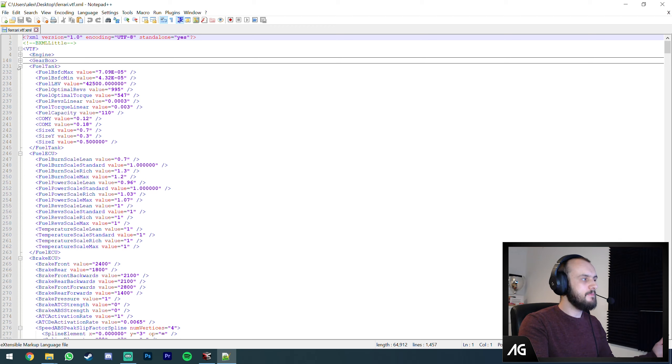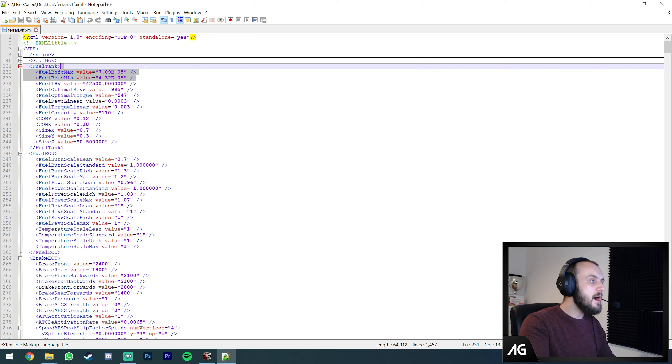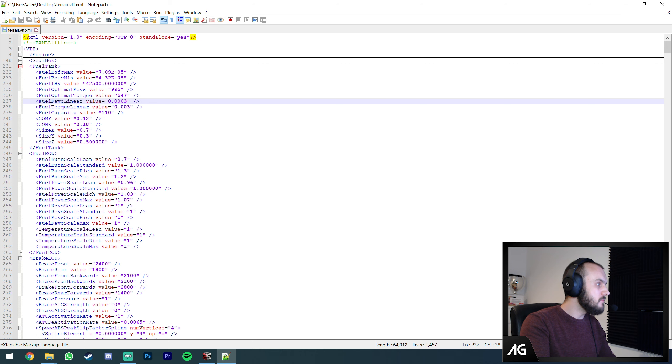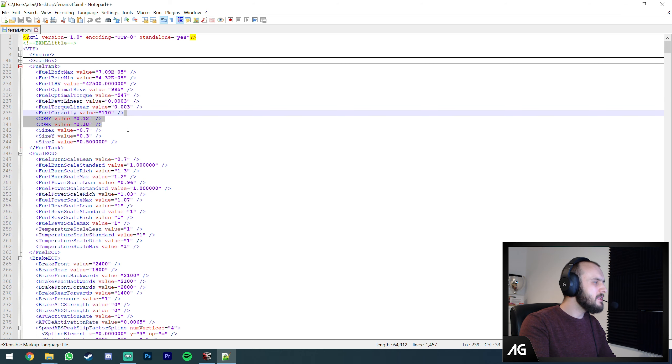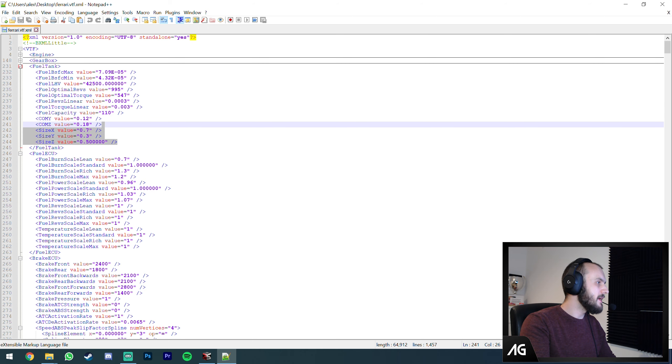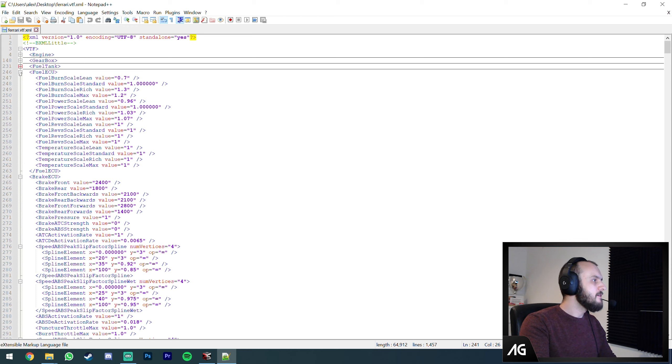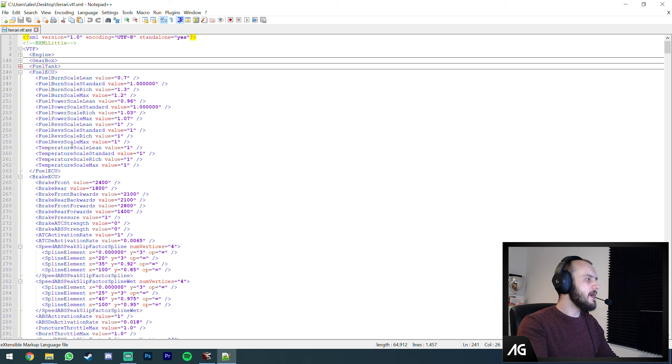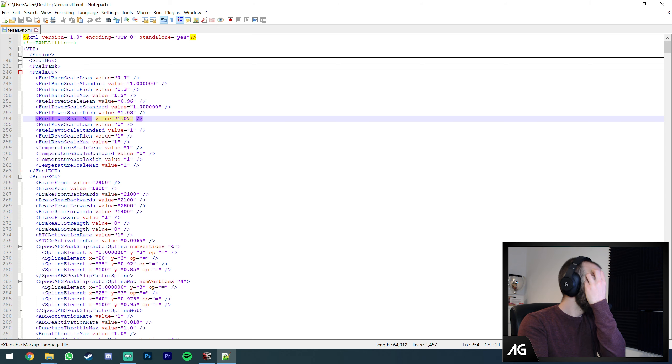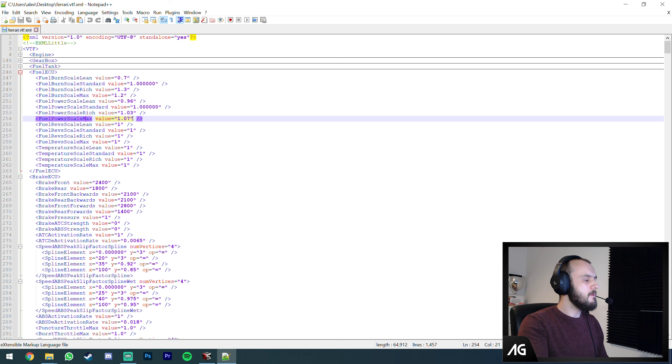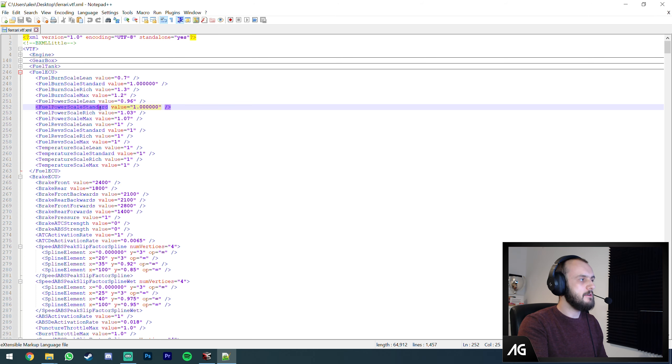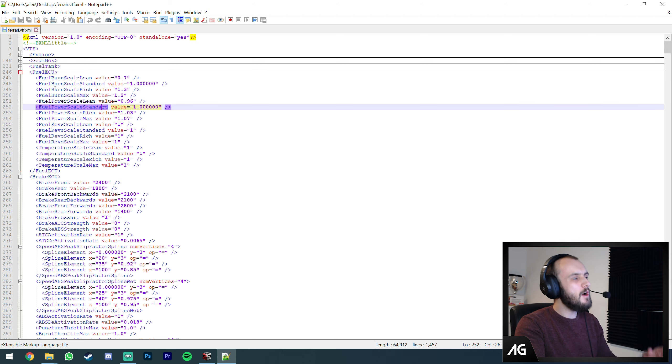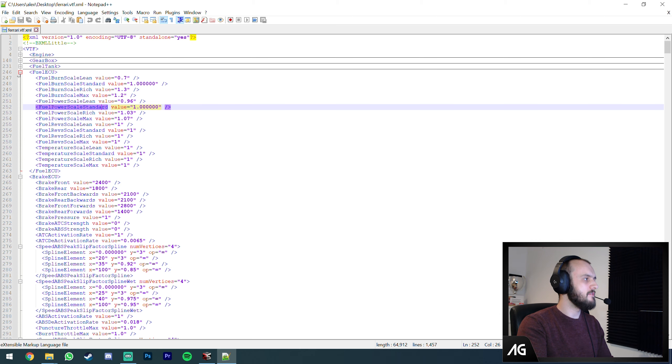Gearbox does what it says on the tin. You've got all the gearbox ratios there, clutch settings, diff settings. All sorts of different things. What percentage through the rev range you get the beep for upshifting. Fuel tank is pretty obvious, the capacity of the fuel tank. These two settings are fuel burn - optimal revs, optimal torque for fuel.